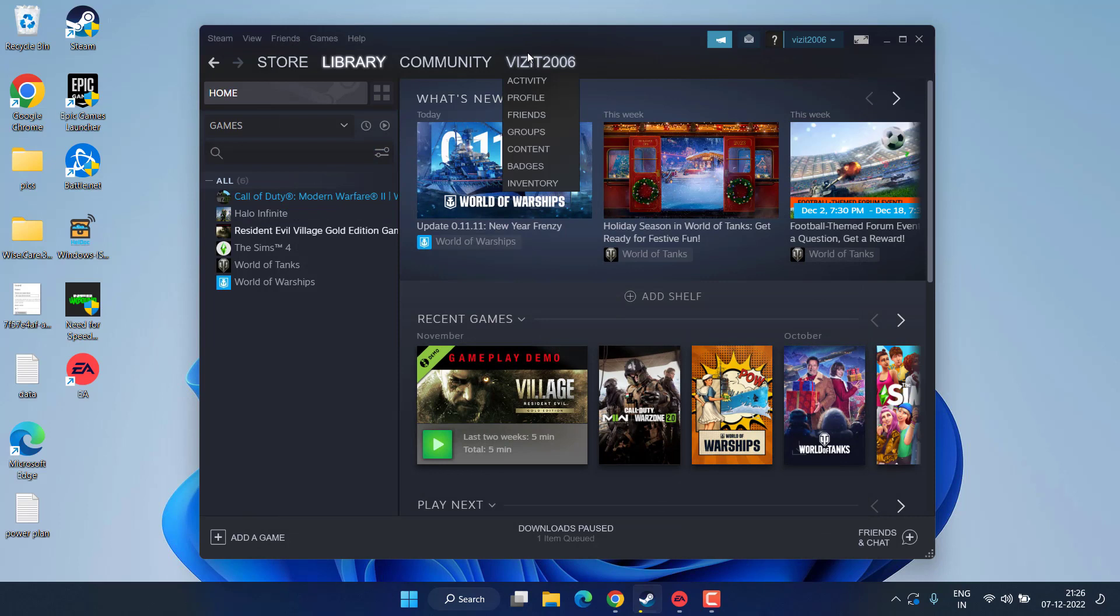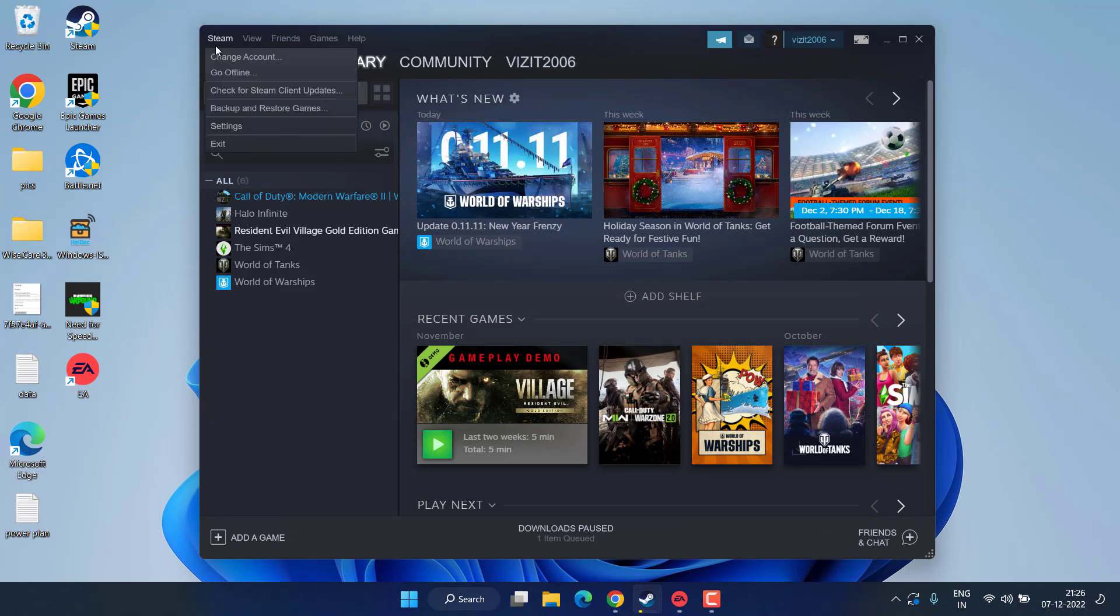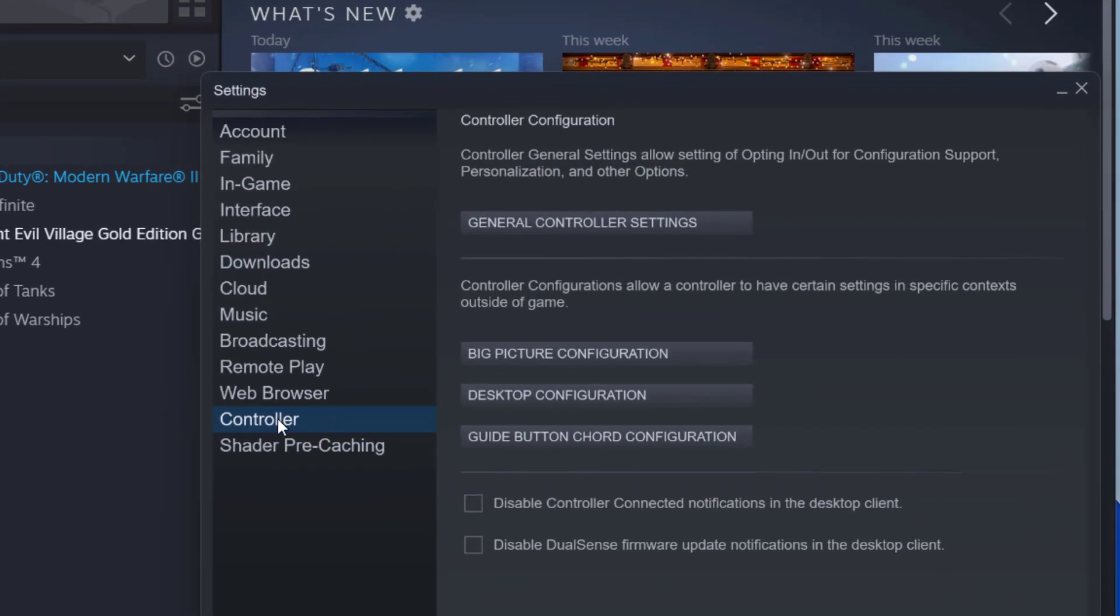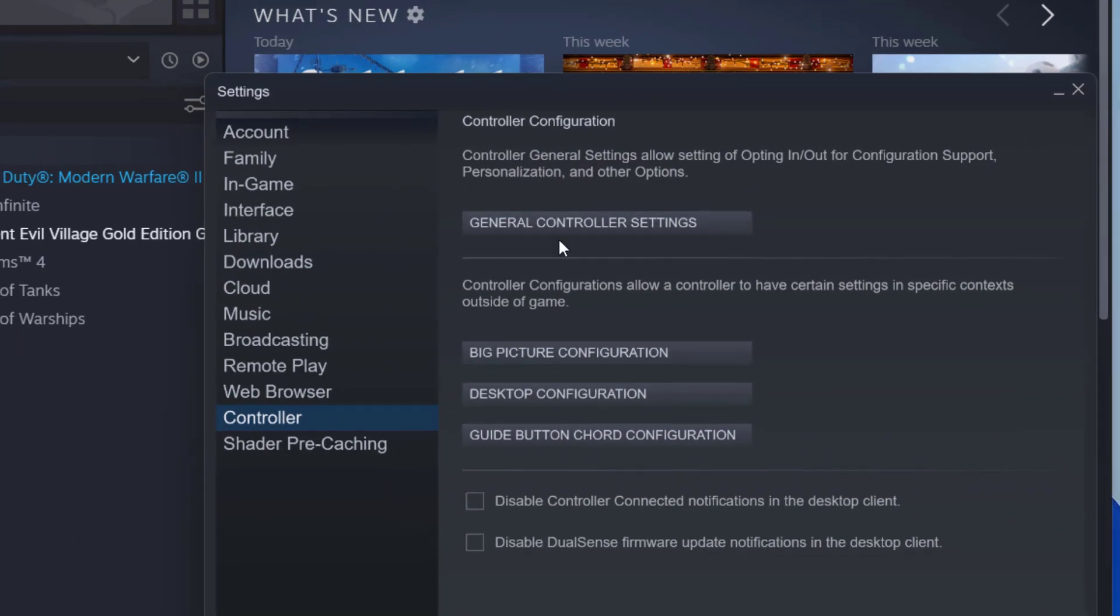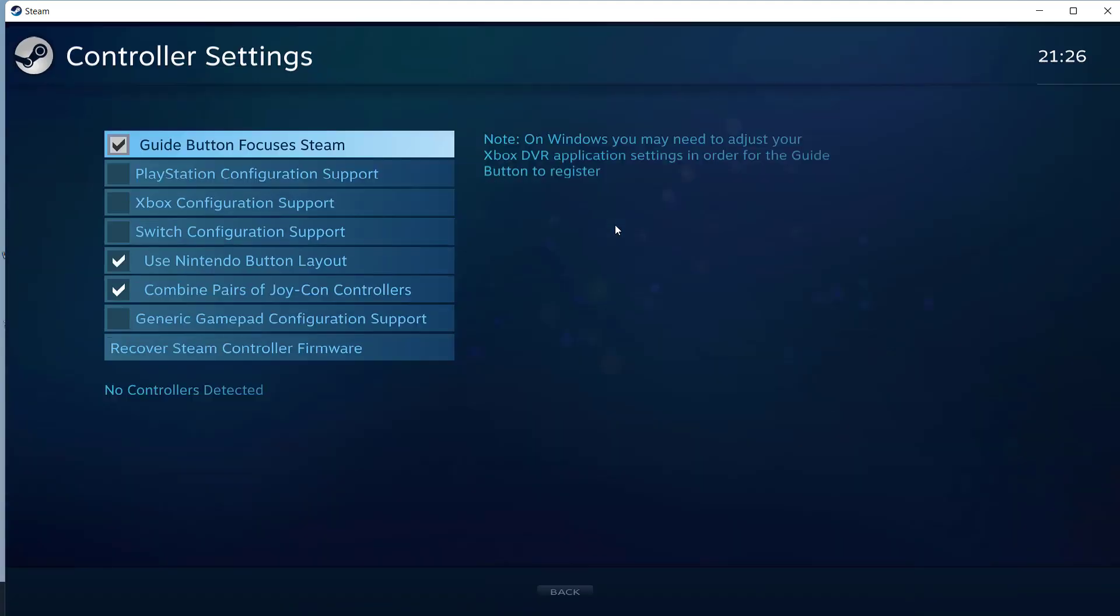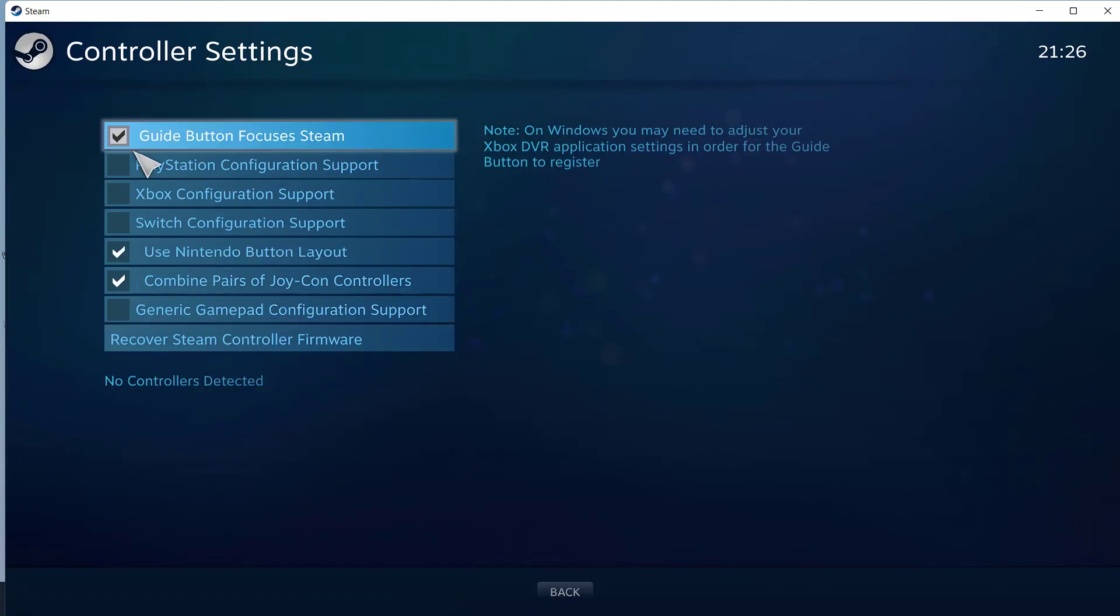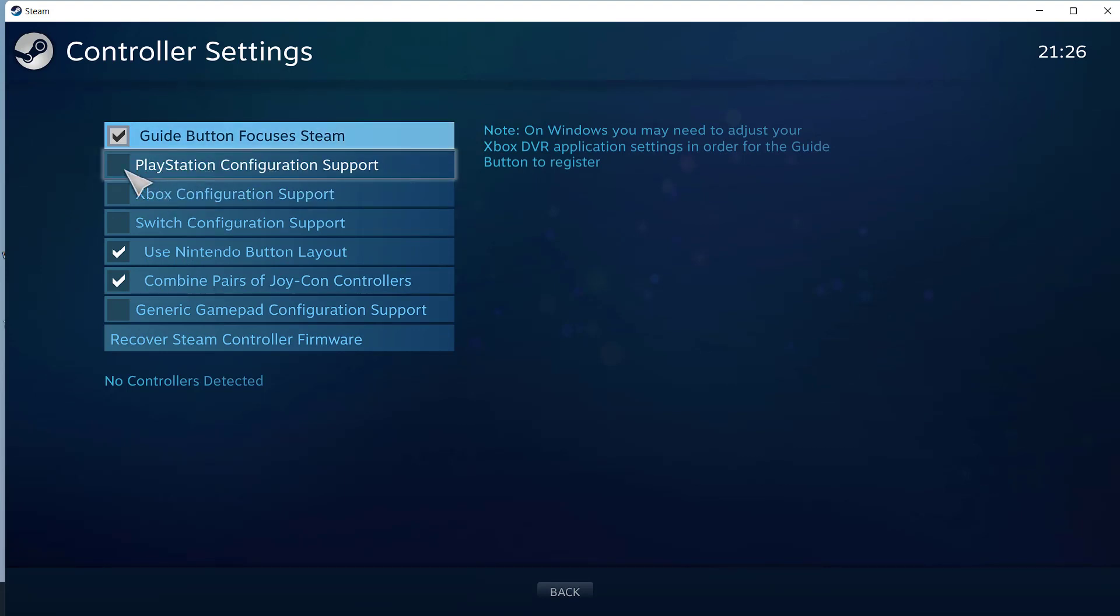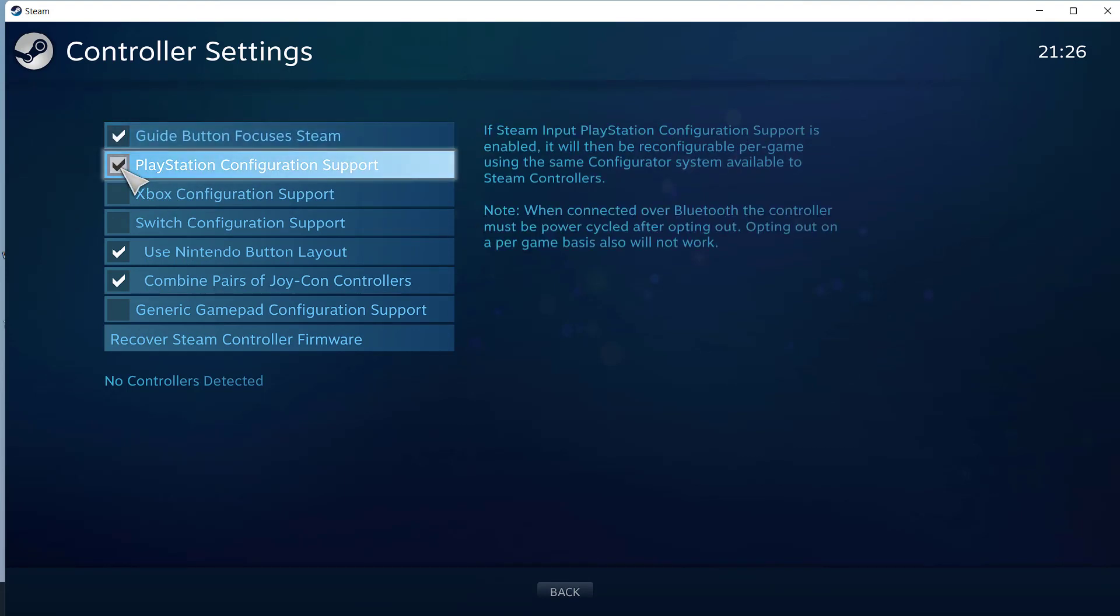If this one doesn't fix, next time click on this Steam menu and choose the option Settings. Now here click on the Controller tab and you will find the option of General Controller Settings. Click on it.